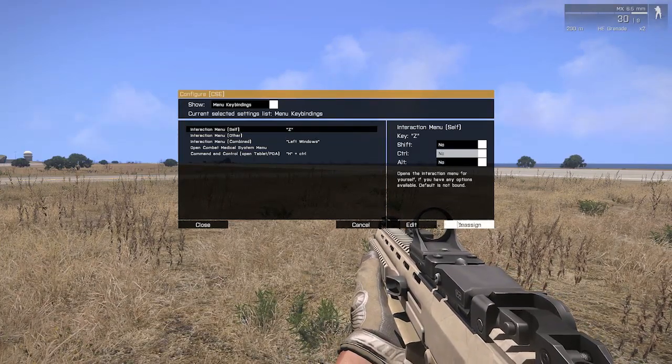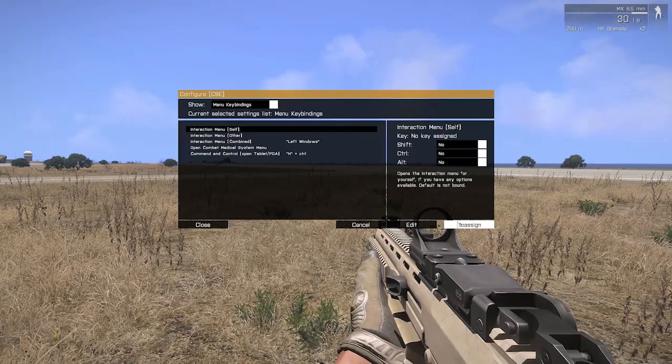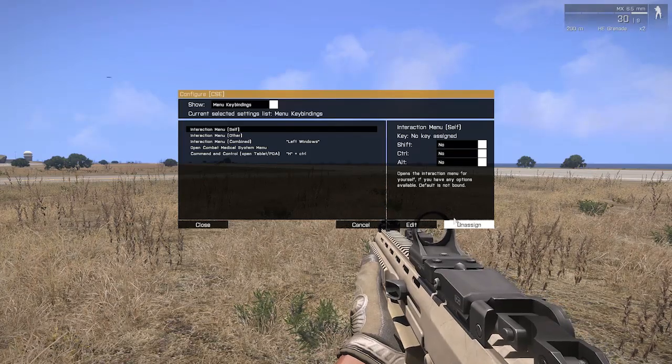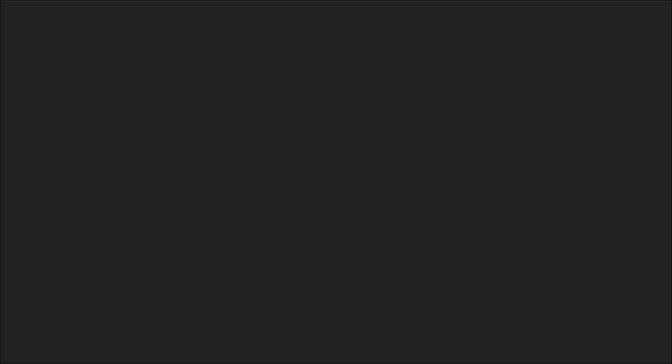Now, to unassign it, you just go down and hit Unassign. That's pretty much it. So, have a good day, guys.